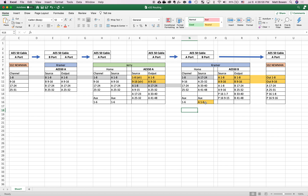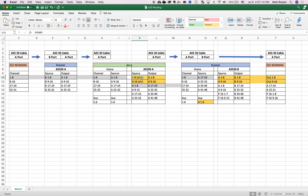It arrives in aux 1 through 6. So the physical aux faders 1 through 6 on Kramer are getting their source from A1 through 6, which is the same as your mix buses 1 through 6 on Jerry.